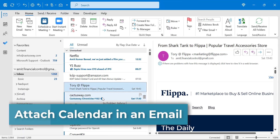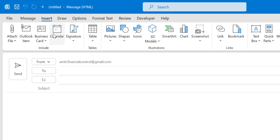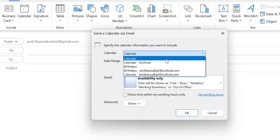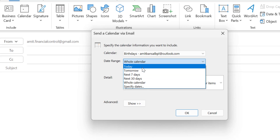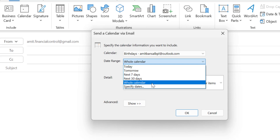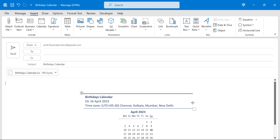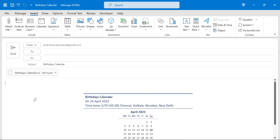Now the final feature is attaching a calendar in an email. Click on New Email, then the Insert tab. Under the Include section there is a Calendar option. Click on it and the Send a Calendar Via Email dialog box appears. The first option is Calendar — click the drop-down and select your calendar. For Day Range, you can choose today, tomorrow, next seven days, next 30 days, whole calendar, or a custom specified date. I select whole calendar, check some advanced options, and hit OK. After a few seconds my calendar is added as an ICS file. Add additional information and click Send.